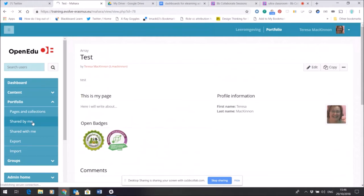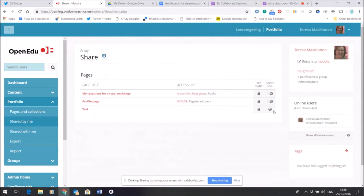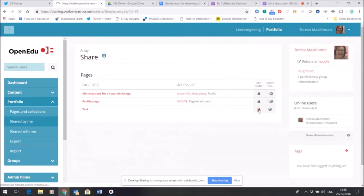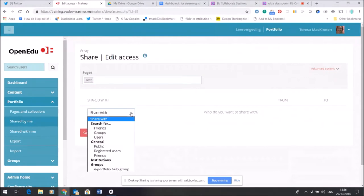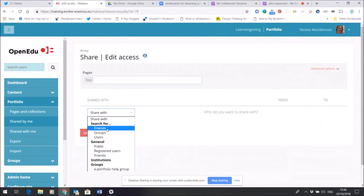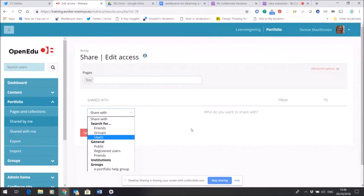And what this will do is show me all the pages that I currently have. So there's my test page. At the moment, as you can see, it's locked. Now if I want to edit access so perhaps somebody that I know on the site—a friend on the site—can have a look and we can discuss it, or maybe I want to show it to the help group, or maybe I want it to be visible to the general public, this is where I can change those settings.